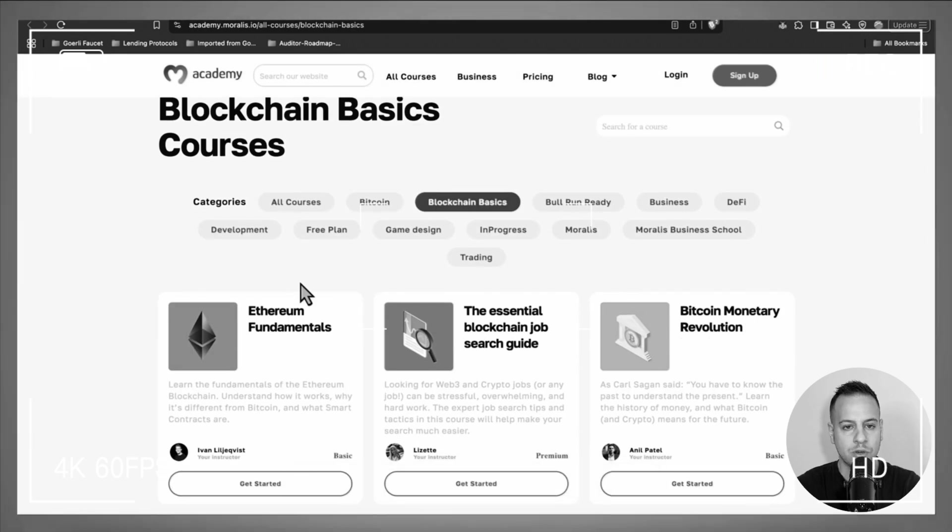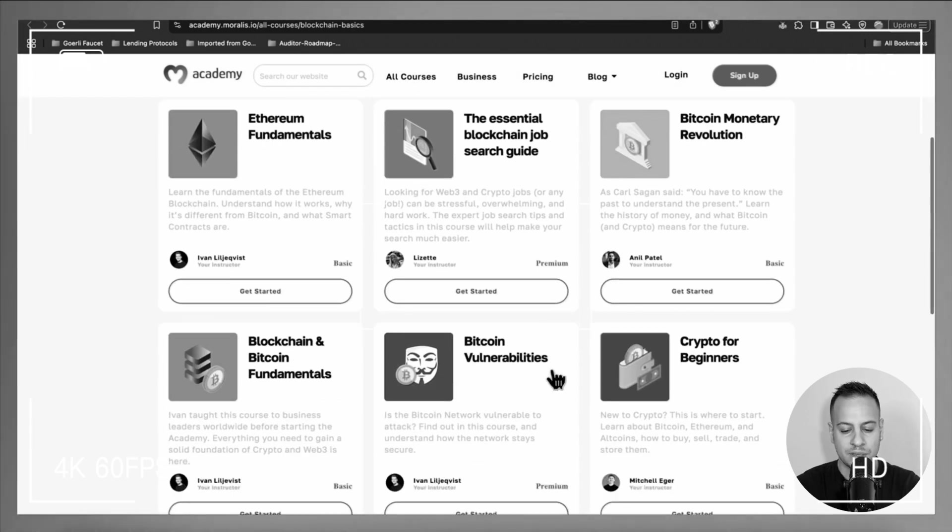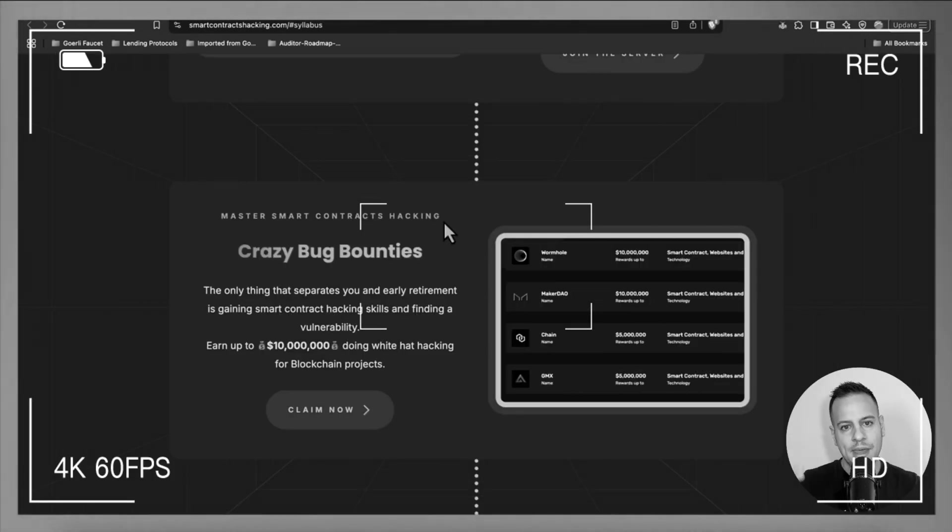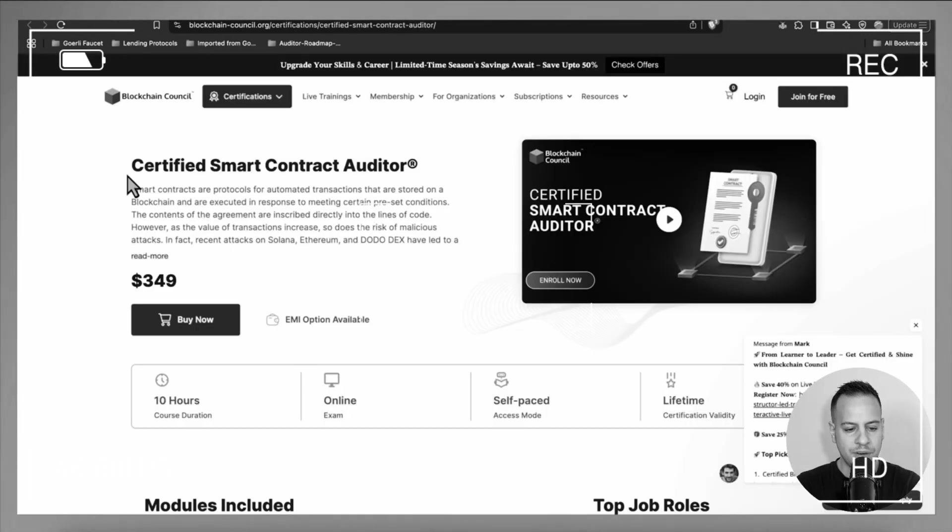Billions of dollars are being stolen in web3 on a yearly basis. You might be the one who can help safeguard this industry. If you're curious about how to prevent exploits and maybe build a career in web3 security, stay tuned because in this video I'm going to share the best courses you can take in 2025 to help you master smart contract security.